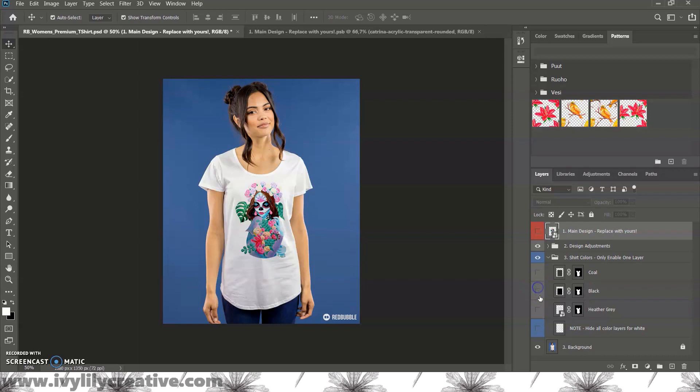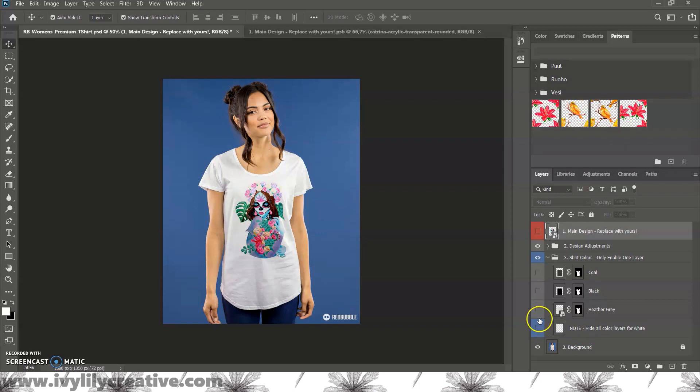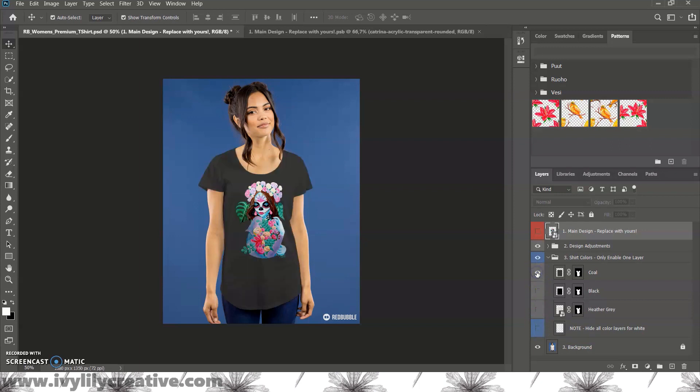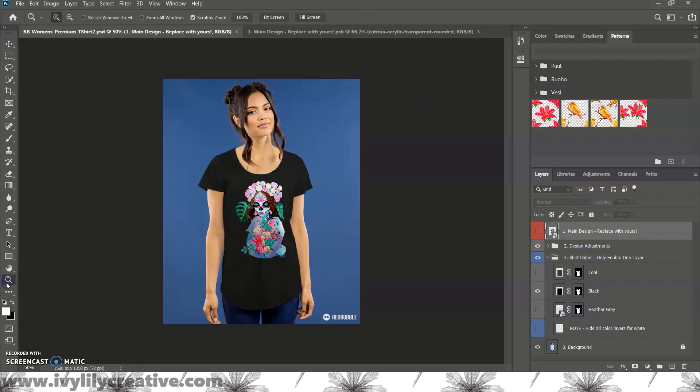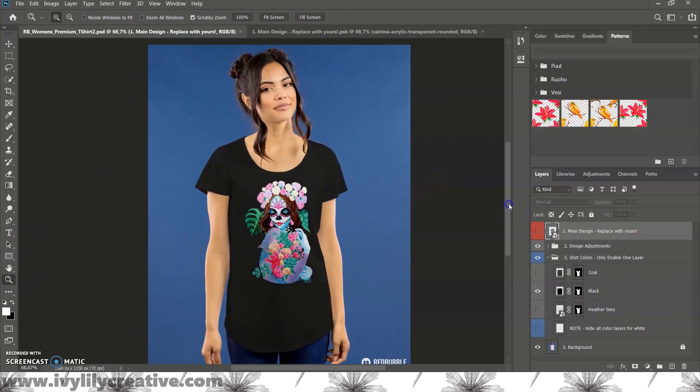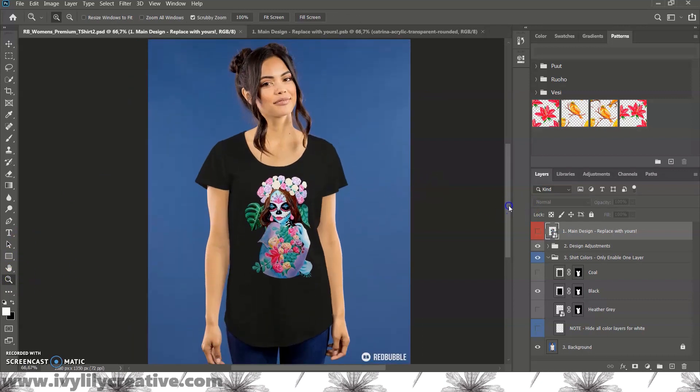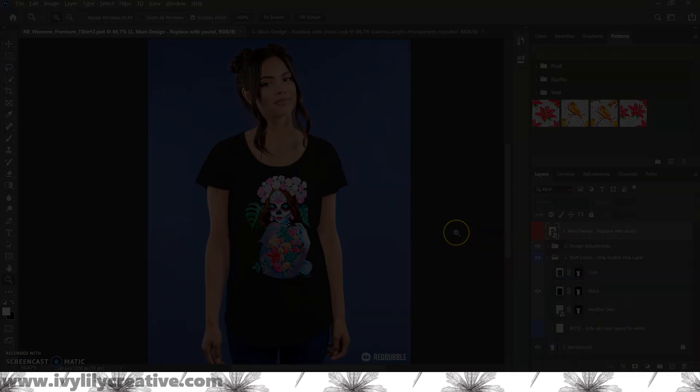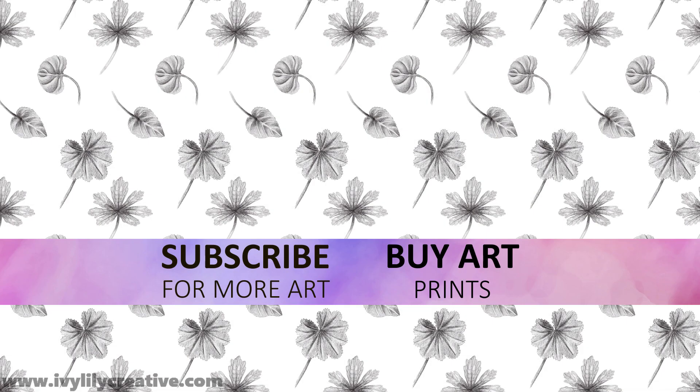The problem I have with these Redbubble templates is that they're kind of small. Mostly 1200 by 800 pixels, and most of them are landscape mode. They're big enough for some social media, but for Instagram you'd want at least a square of 1000 by 1000 pixels. And for Pinterest, a vertical image would be better. For YouTube, you'd need at least 1920 by 1080 pixels.